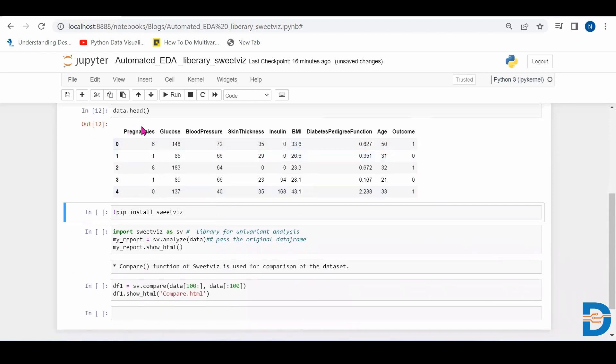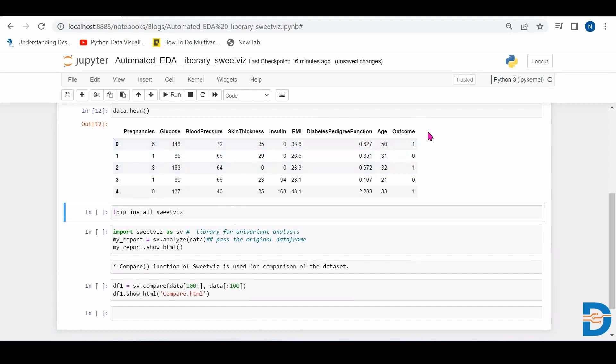So based on number of pregnancies, glucose, blood pressure, thickness, insulin, BMI, DPF, age, we have to find out or the model has to find out whether a person is diabetic or not. So we have two categories one and zero in the target variable.